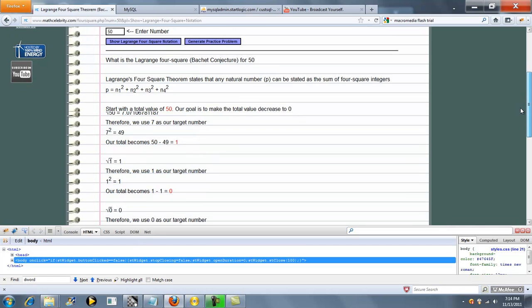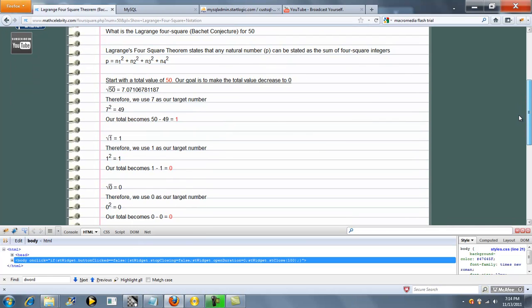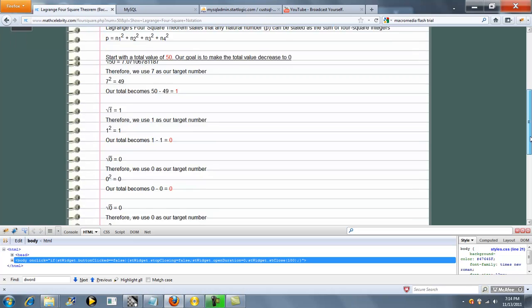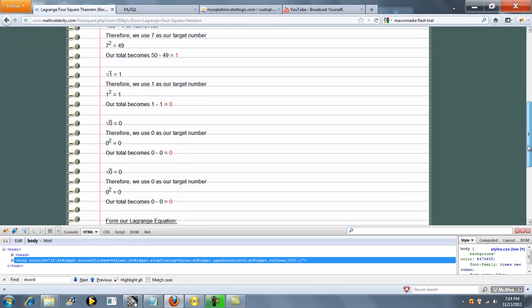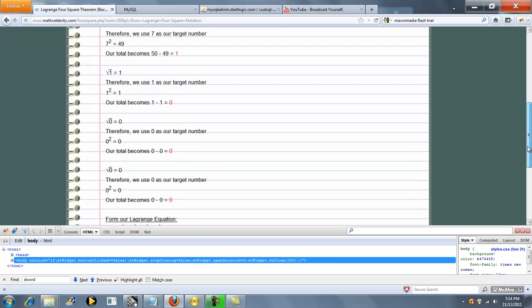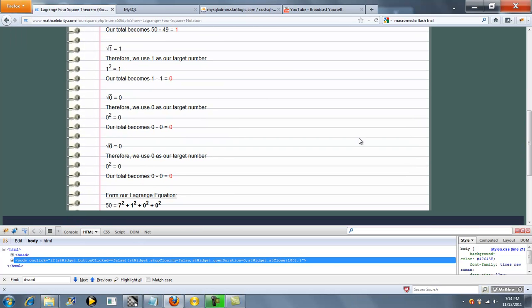So this time we're running 50. We're going to start at 7. So this time we have 7, 1, 0, and 0.